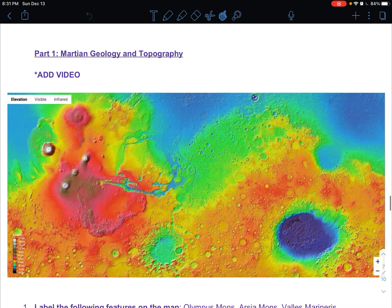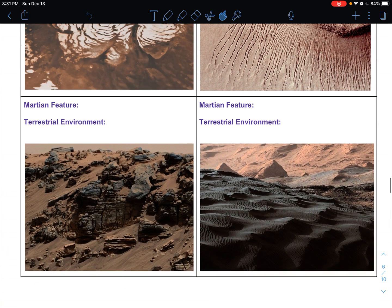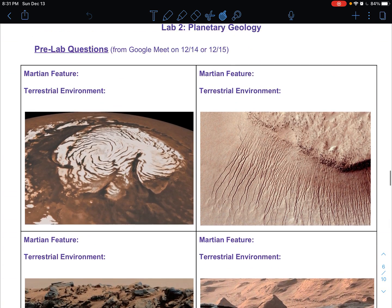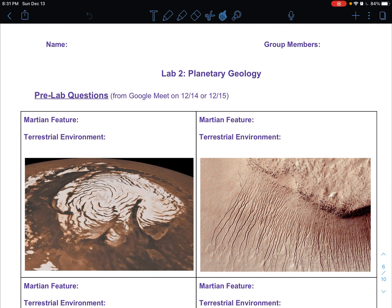That should be it for the lab. Let me know if you have any questions when you're answering the questions on page two. For the first page, we did talk about those on the Google Meet at the beginning of the week, but definitely reach out if you have any questions. Thanks for watching this video — hopefully this all made sense. Let us know if you have any questions while you're filling this out. Have a good one!